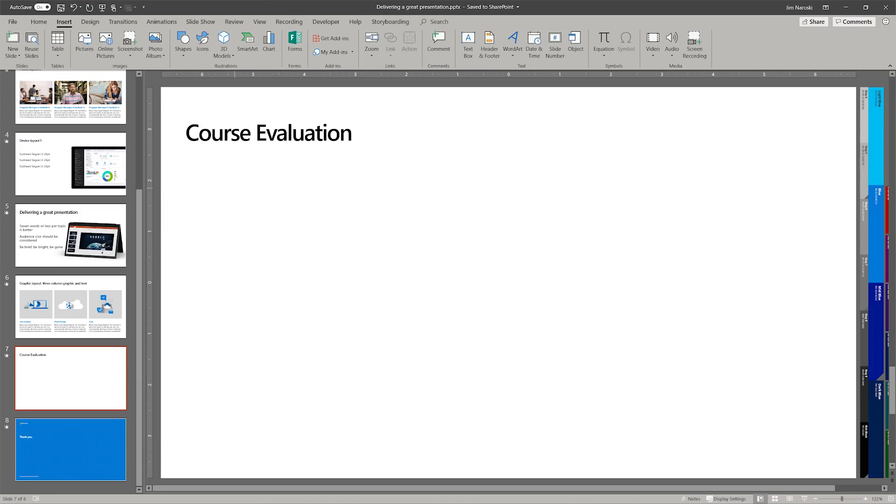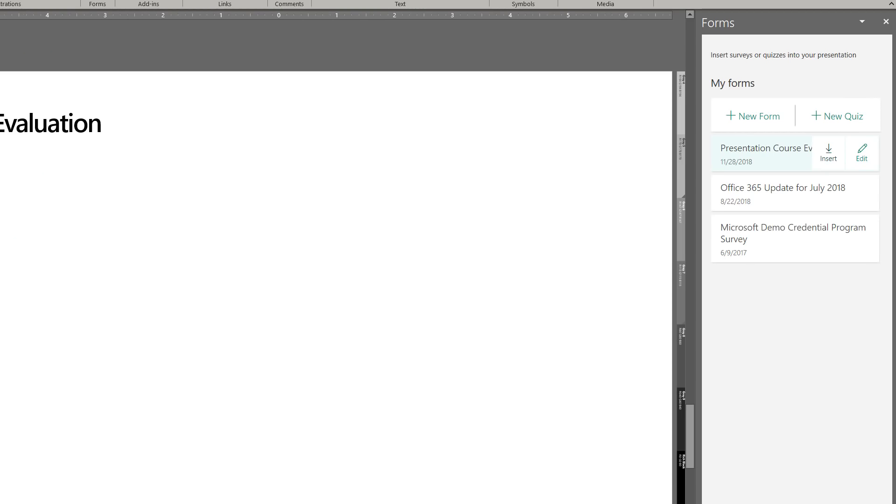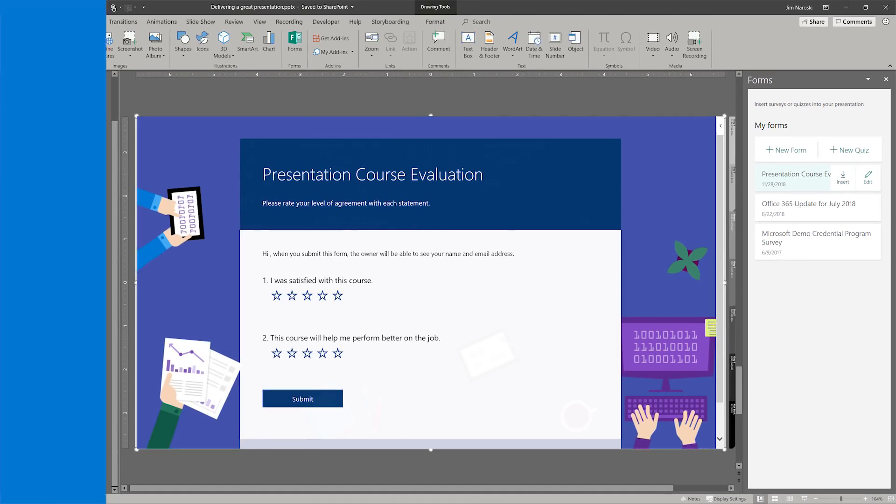To get started, simply select Forms from the Insert menu and select between creating a new form or quiz or insert one you've already created.